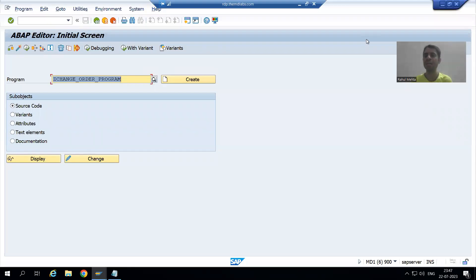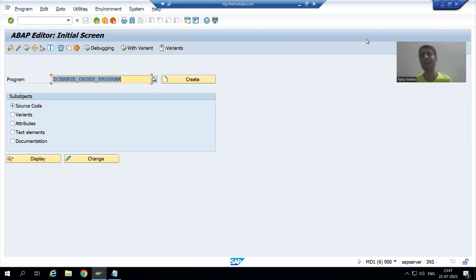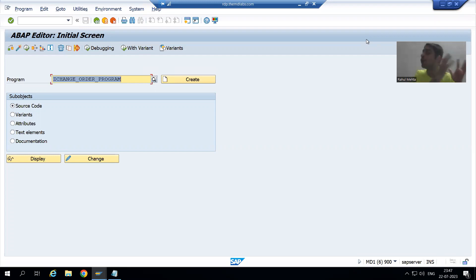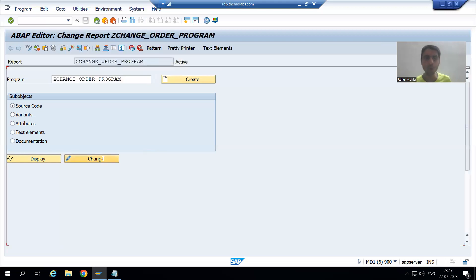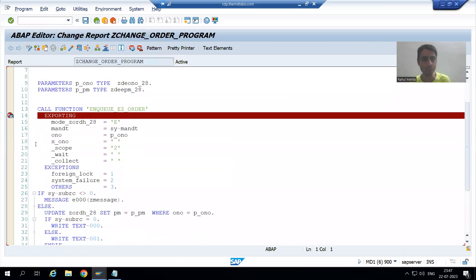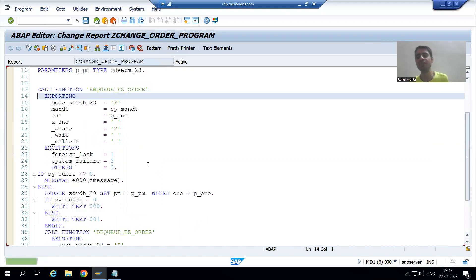Hello everyone, we will continue the topic of lock objects. In this video we will cover how to pass the username to the message number. In the previous video we covered that whenever we want to display the message, ideally the message should show who has logged — that username should display in the message.